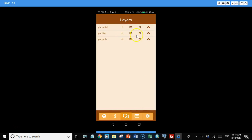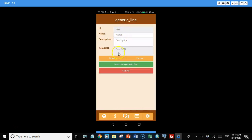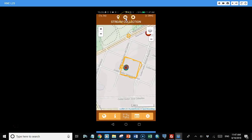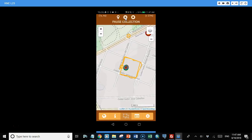And we have the same options available for lines and polygons. With lines, we have two options. We can either stream the data, so it just collects points at a specified interval as we walk along. And we can pause that and start it up again. And we're in stream collection mode.